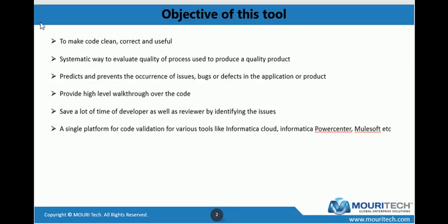The objective of this tool is to make code clean, correct, and useful. The code should be in such a way that each developer can understand what the objective of this code is. It provides a systematic way to evaluate quality of the process used to produce a quality product. There should be a proper naming convention, nothing hard-coded. It also predicts and prevents the occurrence of issues, bugs, or defects in the application or product.